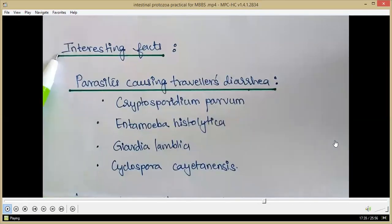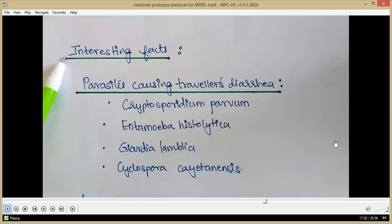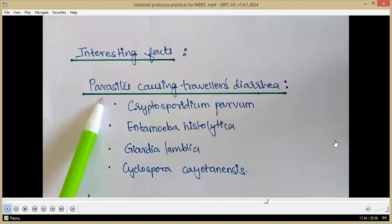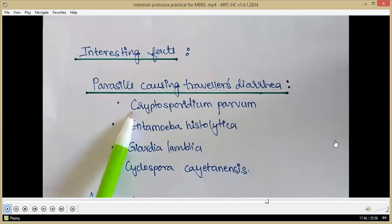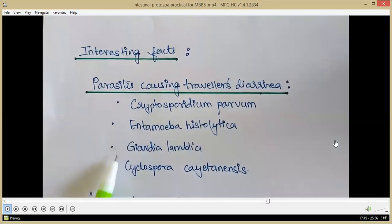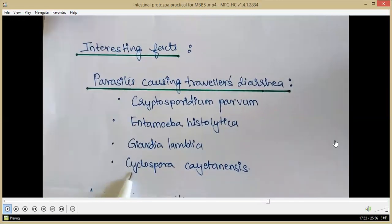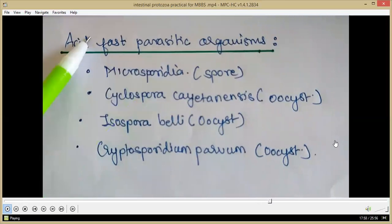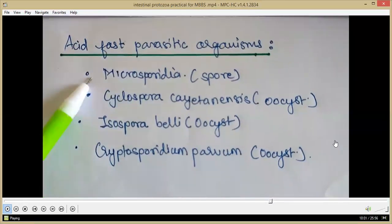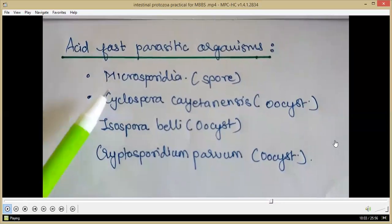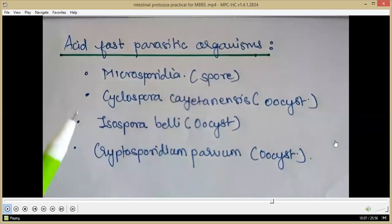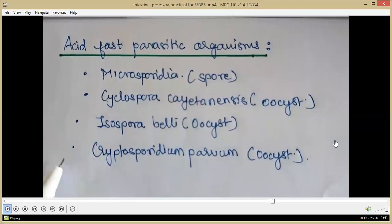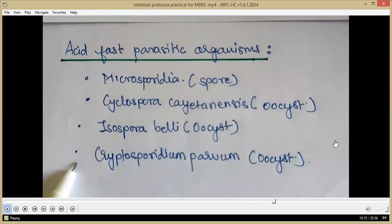Some interesting facts about intestinal protozoa: parasites that cause traveller's diarrhea include Cryptosporidium parvum, Entamoeba histolytica, Giardia lamblia and Cyclospora cayetanensis. The acid-fast parasitic organisms include Microsporidia (whose spores are acid-fast), and Cyclospora cayetanensis, Isospora belli and Cryptosporidium, whose oocysts are acid-fast.